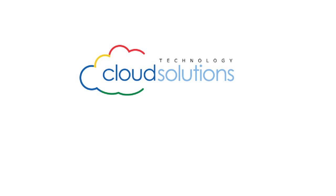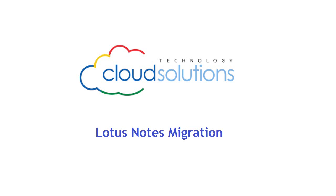Welcome to the Cloud Migrator from Cloud Technology Solutions. In this video we're going to demonstrate basic Lotus Notes migration to Google Apps.